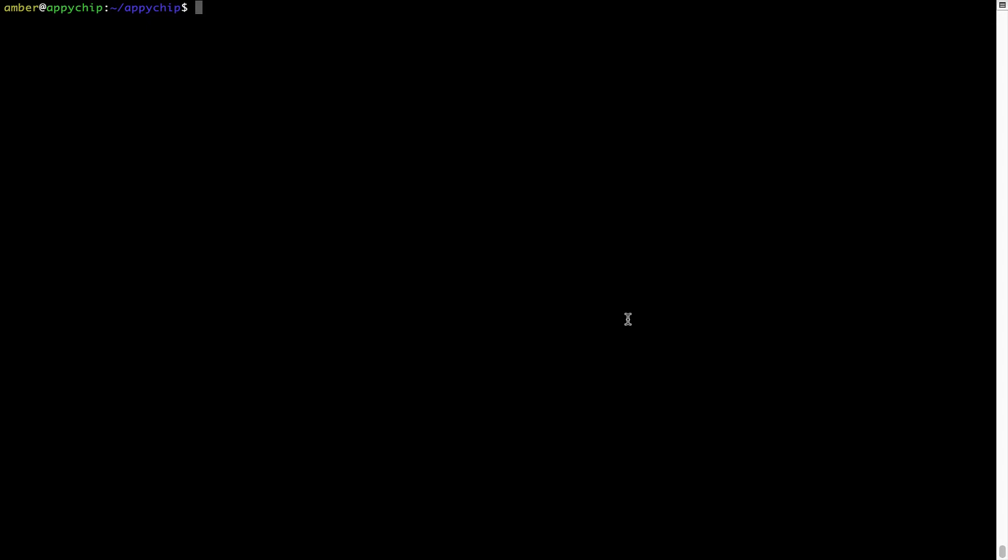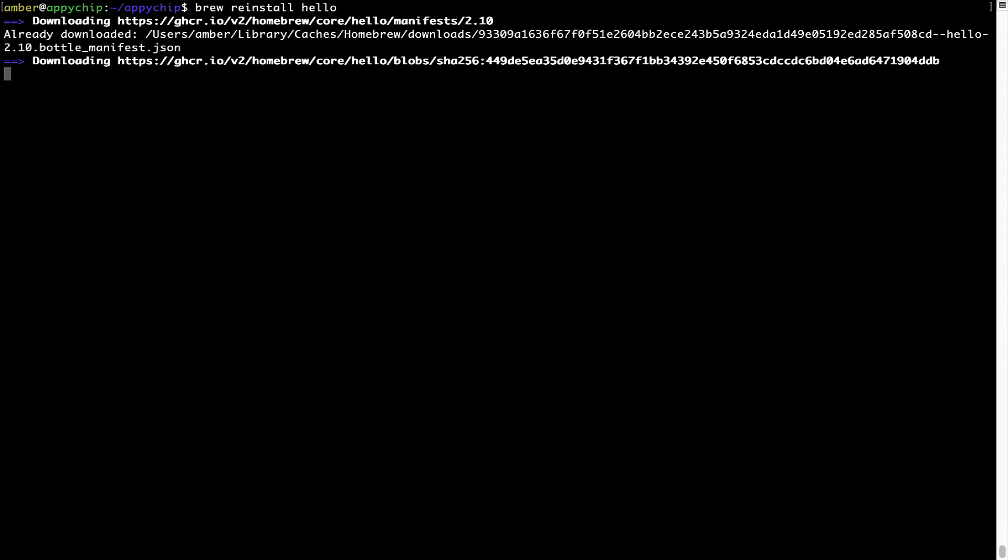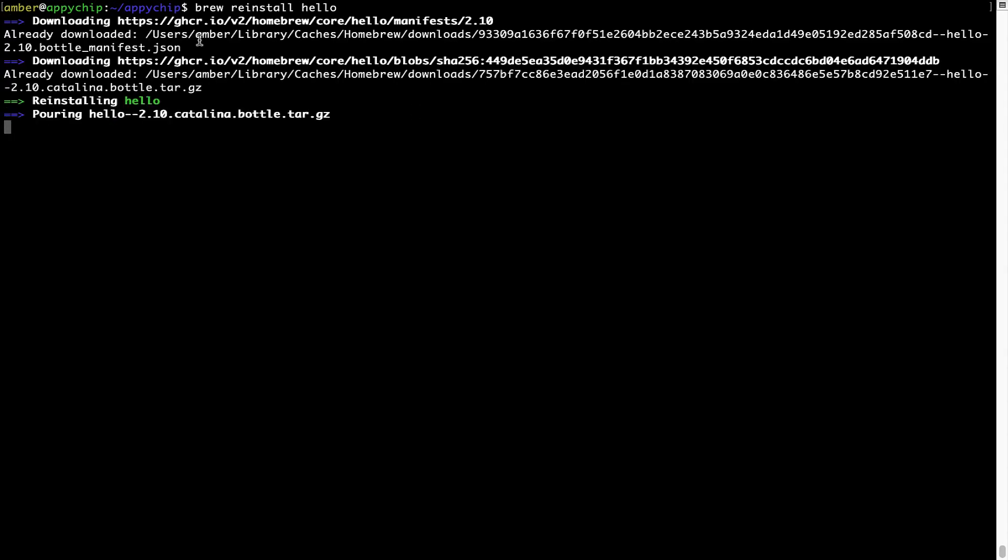If in future any app installed using brew stops working, then you can simply reinstall it using the command brew space re-install space the name of the program. For example, I'll try to reinstall this program called hello, which is already installed on my system. As you can see, it is downloading the program and it says reinstalling hello. And now hello is successfully installed.